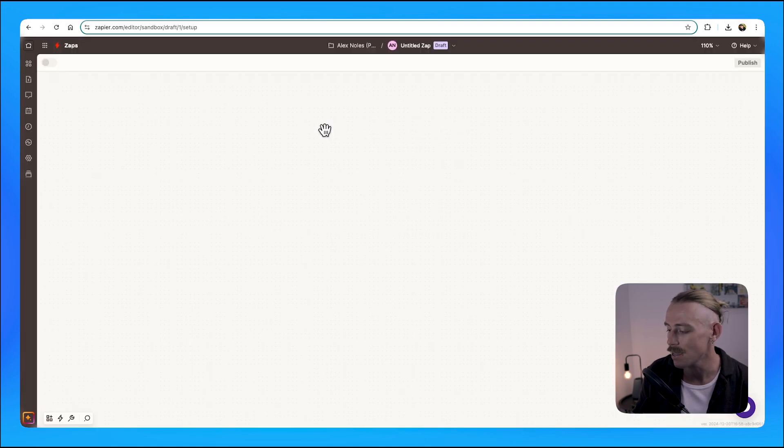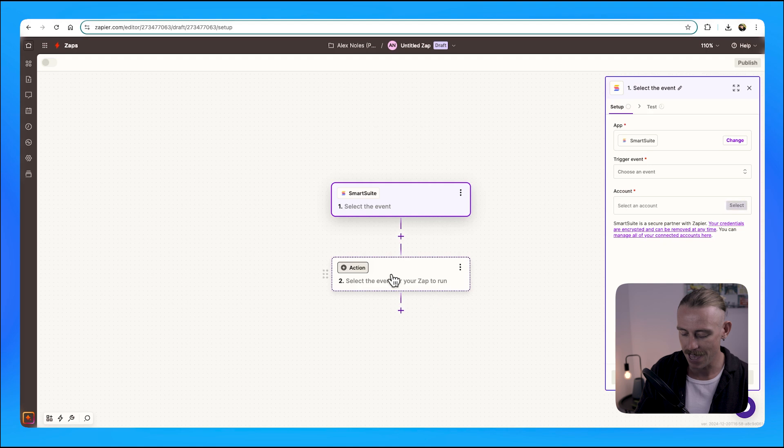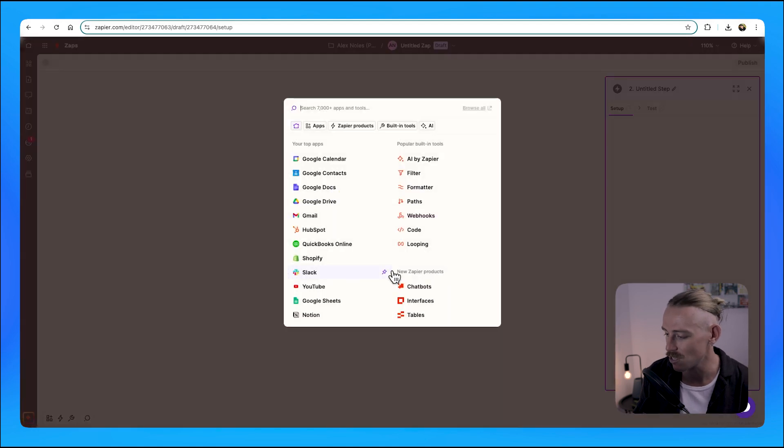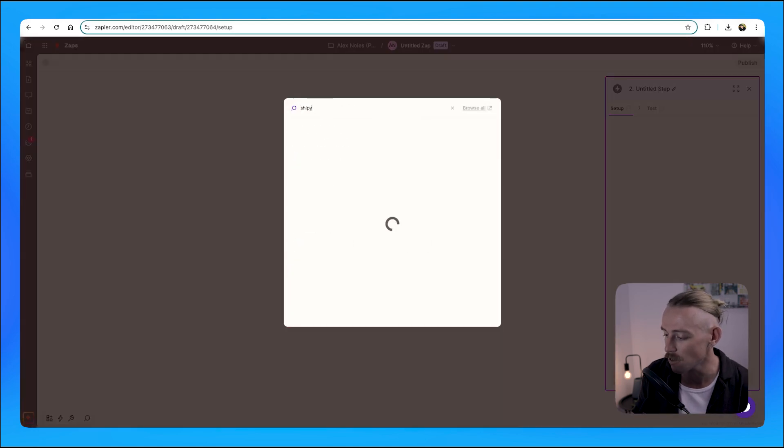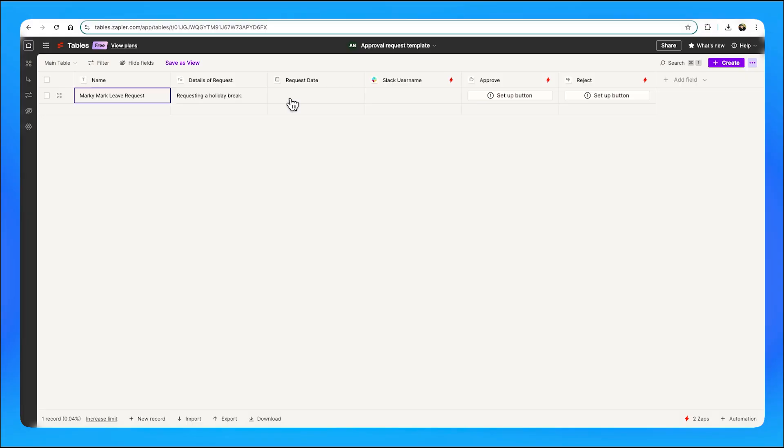Then from there, you'd want to connect Shopify and set it so that the order is fulfilled. Now I will have to say that within your Shopify store, ensure that you do not have it set so that when a new order is received, it automatically is fulfilled. I'll leave some info in the description of this video on how to edit that.